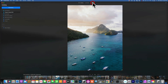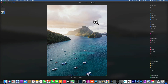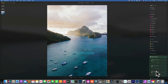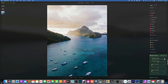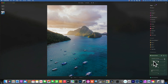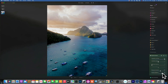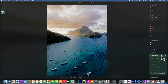For this fairly grainy image, I want to bring up sky details and add drama. I'll push highlights contrast all the way to the right, then add shadow contrast and make them darker. That brings a lot more drama into the image. Before and after.